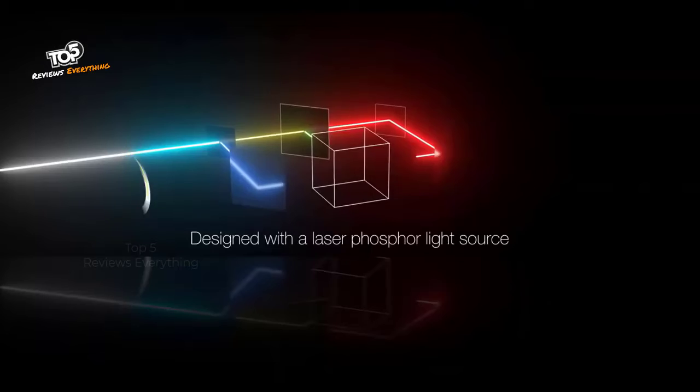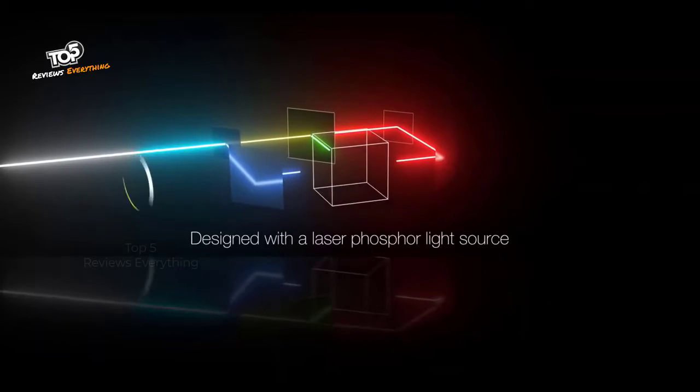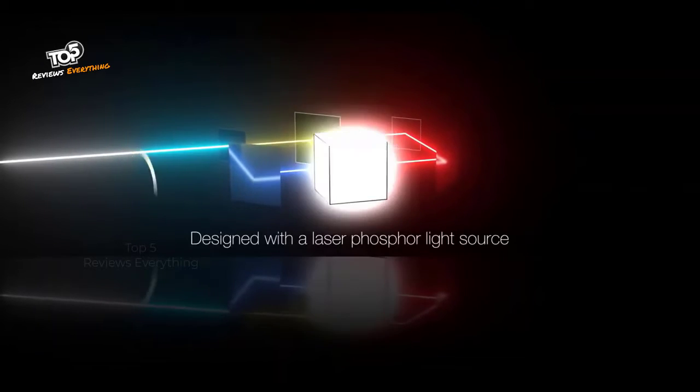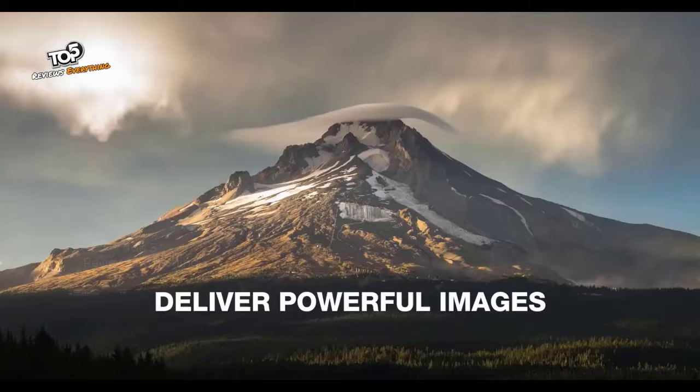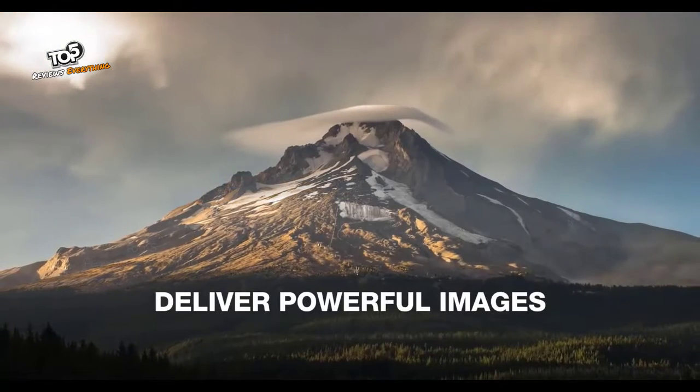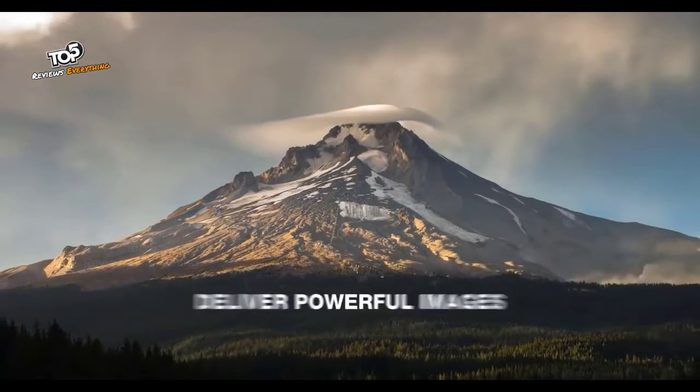Designed with a laser phosphor light source, these state-of-the-art projectors can deliver the powerful images you need to wow your audience.